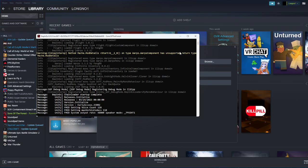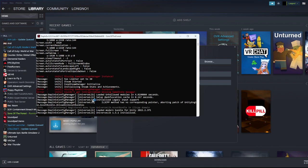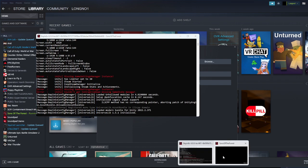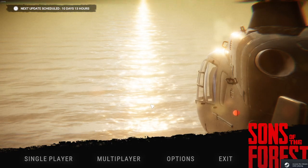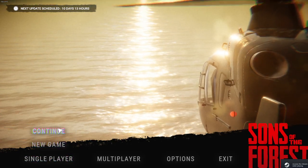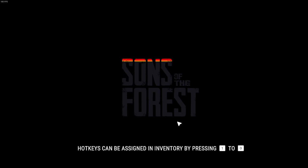It might say error but just ignore that. Then your Sons of the Forest should be loading up. I'll go into single player for now. Let's wait till I load in.